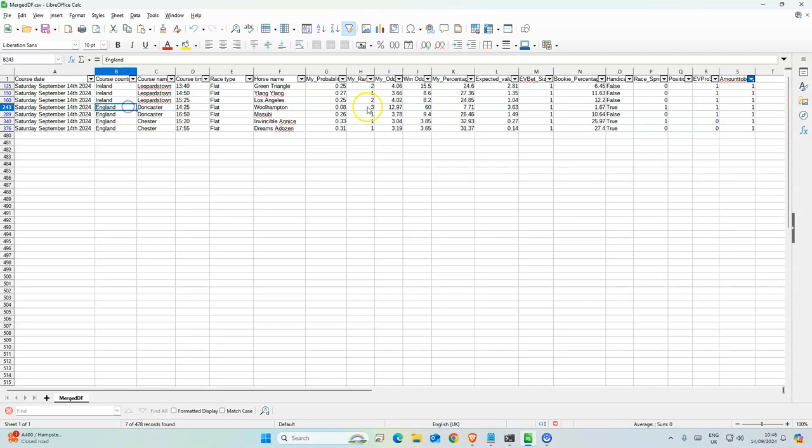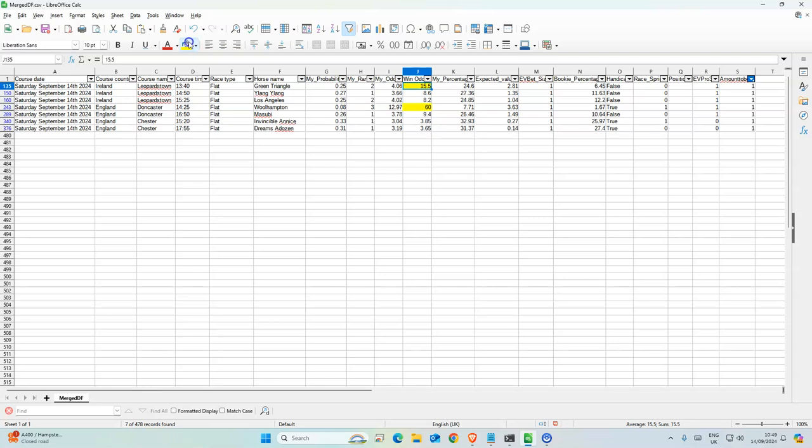The odds are 60, and the next highest is in the starting race for Leopardstown at 15.5.